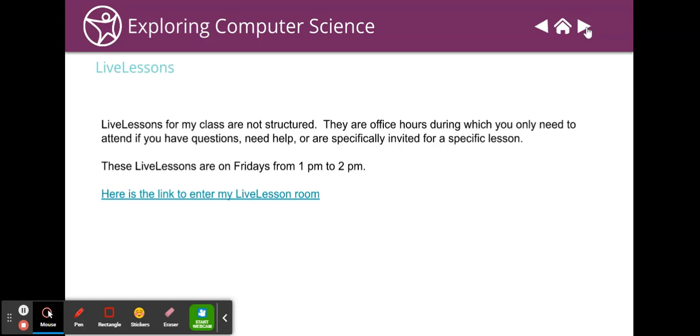Live lessons for my class are not structured and you only need to attend if you're invited or if you have a question, if you need help, something like that. You get stuck on that portfolio, feel free to call me or attend live lesson on Fridays from one to two. I probably will have a live lesson to do the portfolio together with students who have trouble, but that probably will be not on Friday from one to two. It'll probably be a different time and I will send out invites.